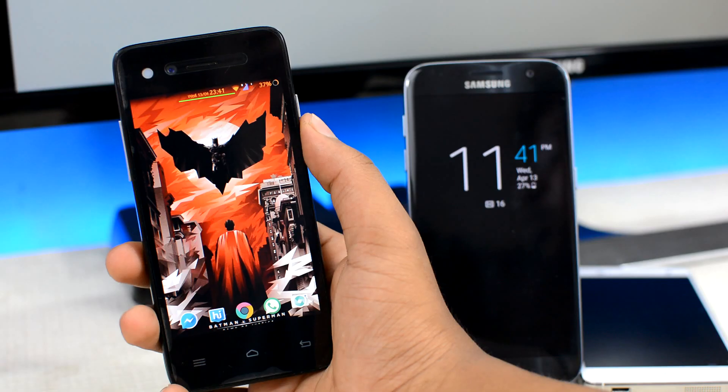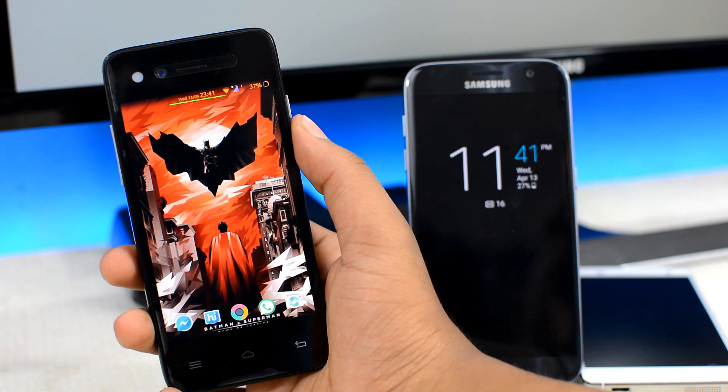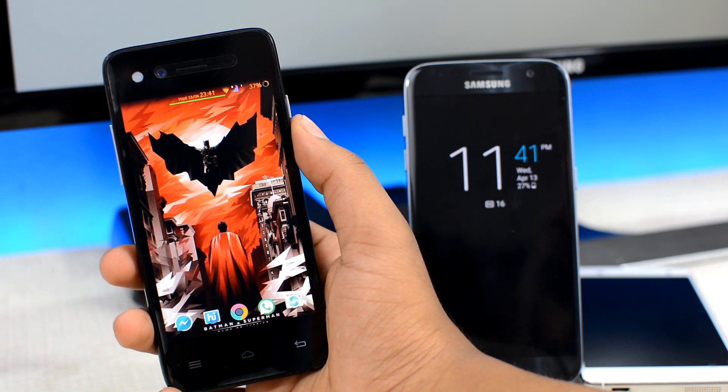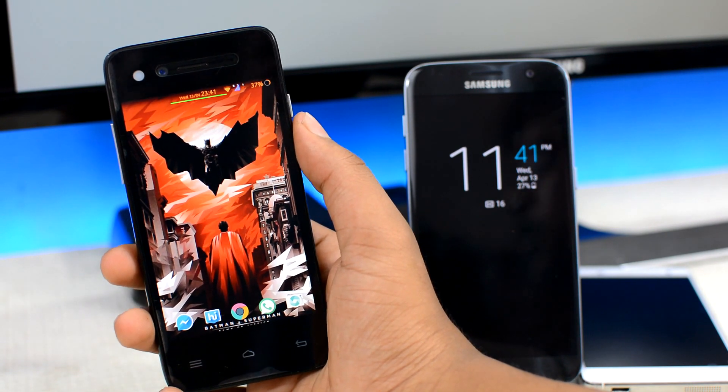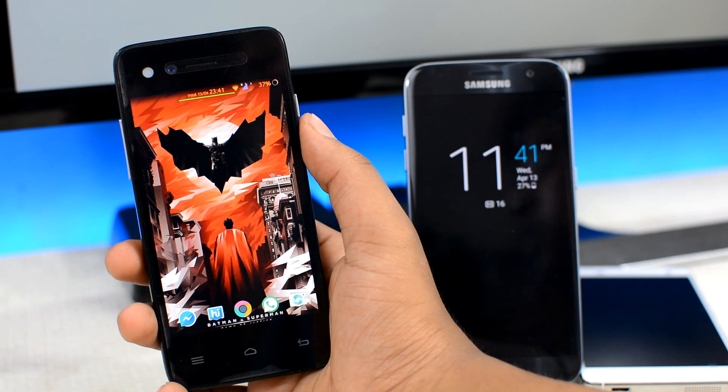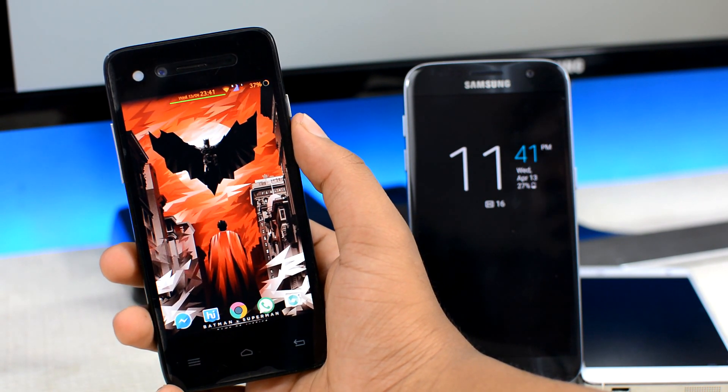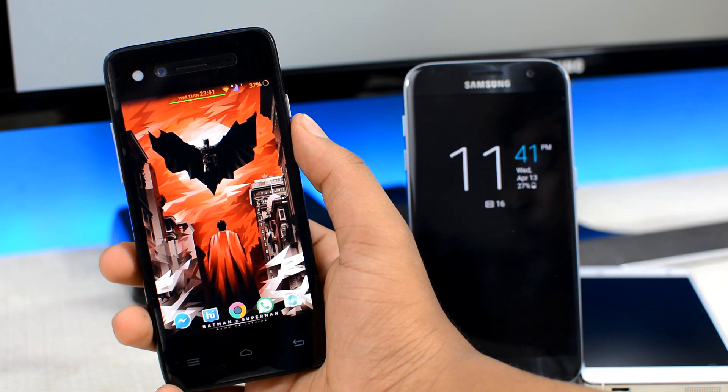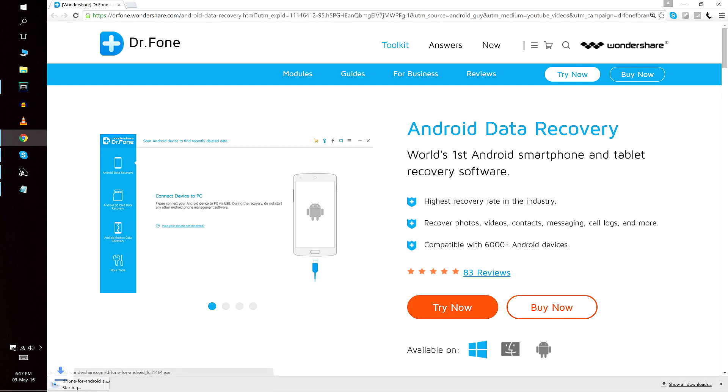So first of all, you will have to download and install the Dr.Fone data recovery software on your Windows or Mac based computer. For that, click the first link under the thumbs up button that'll take you to the official website. Once there, click on the try it for free button and download the software for free.